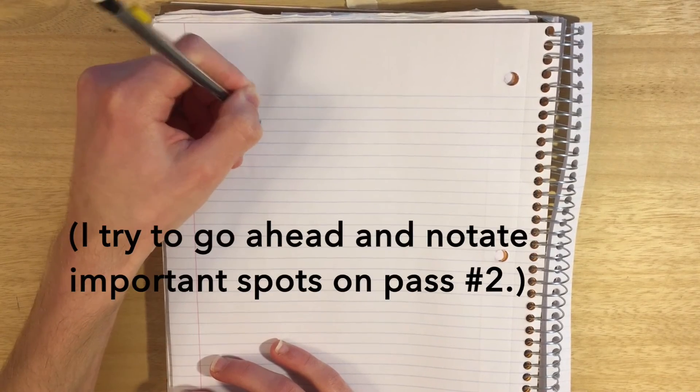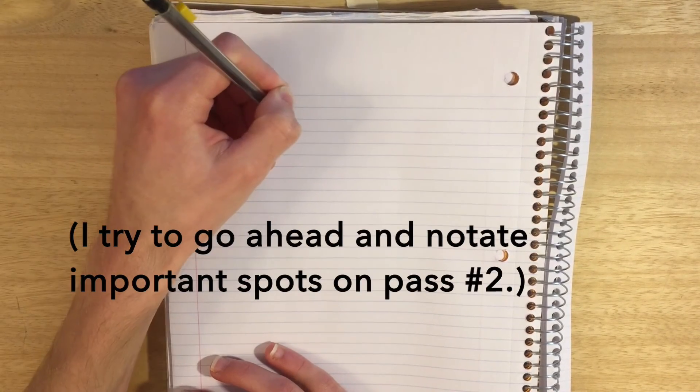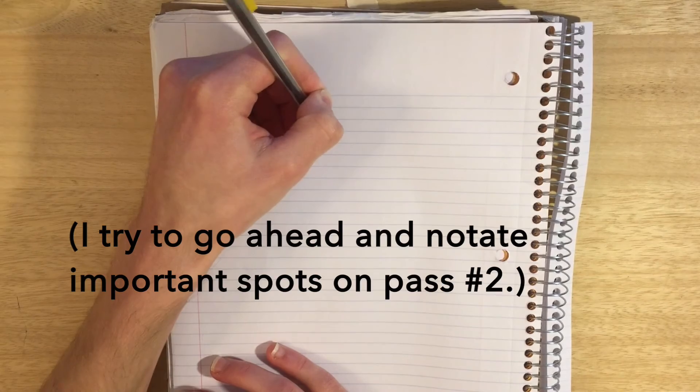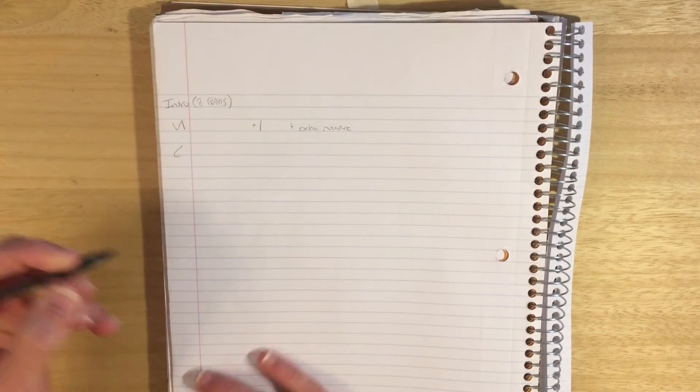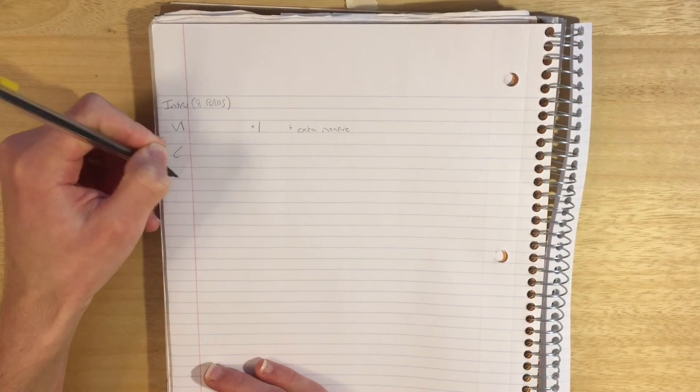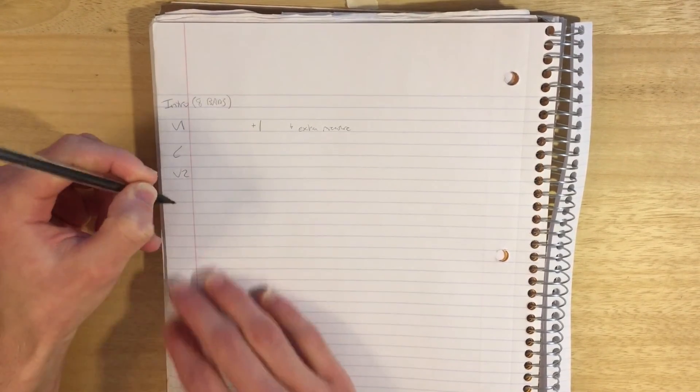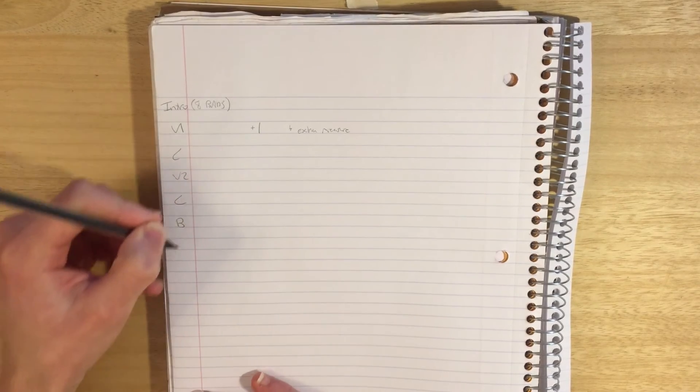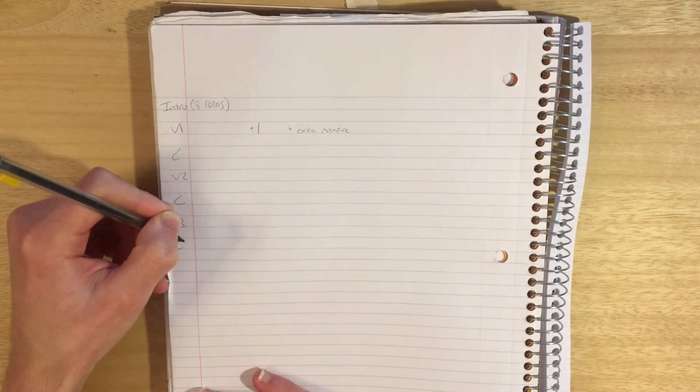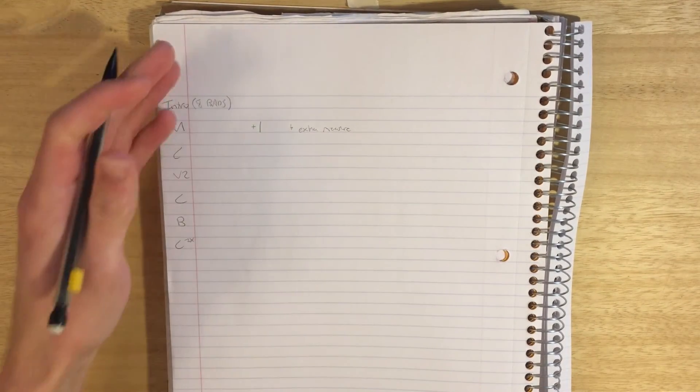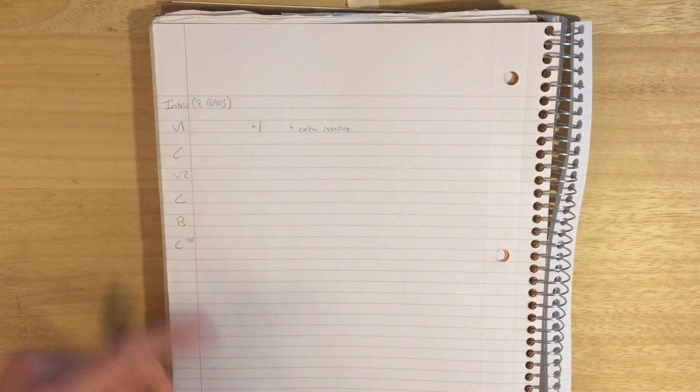We could write a big plus one or plus extra measure. So just making some of these notes here on that first pass. There's a bridge down here and then a chorus twice or like a breakdown chorus. And so we're just writing those things down there on that listen.